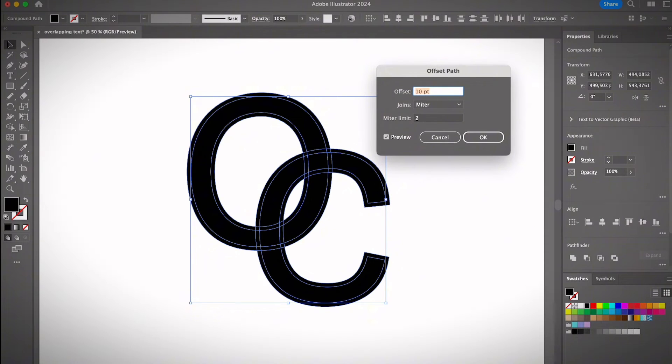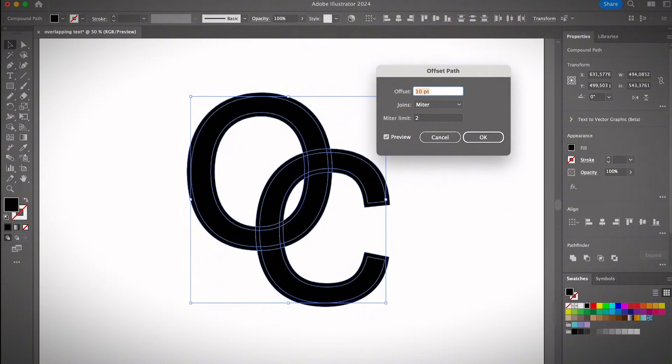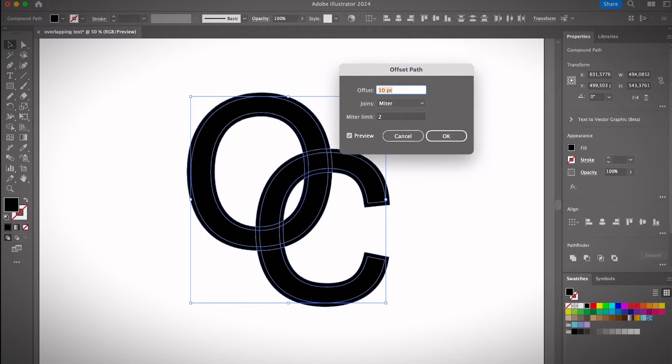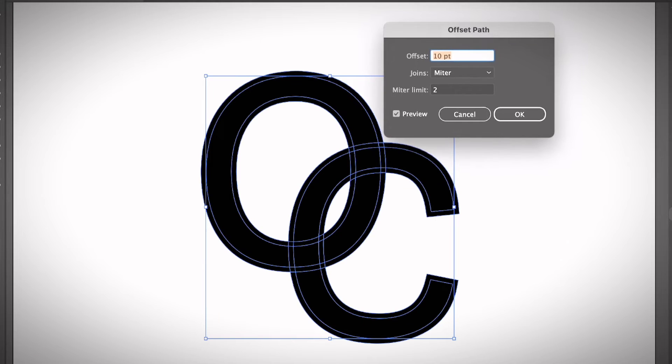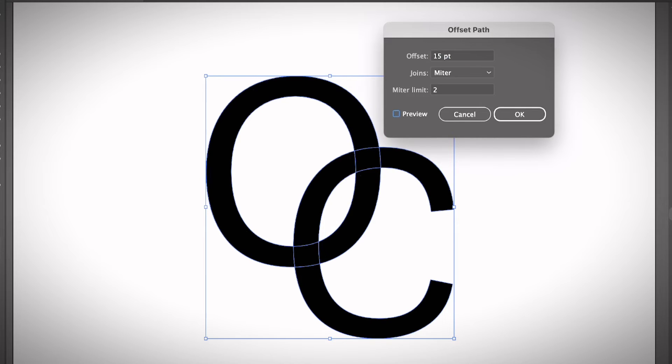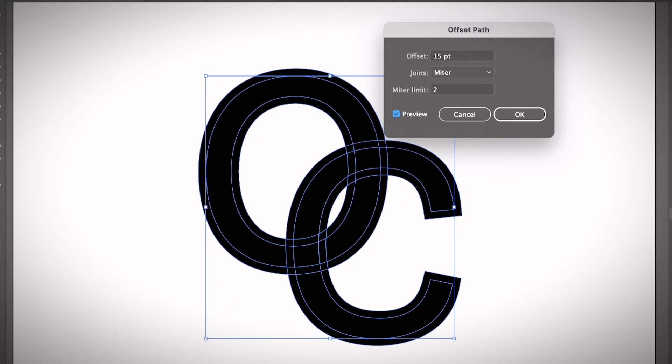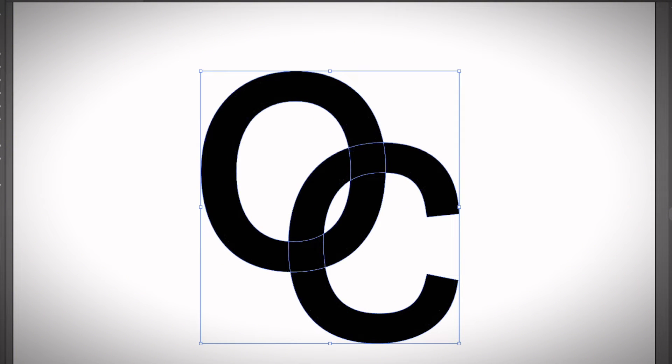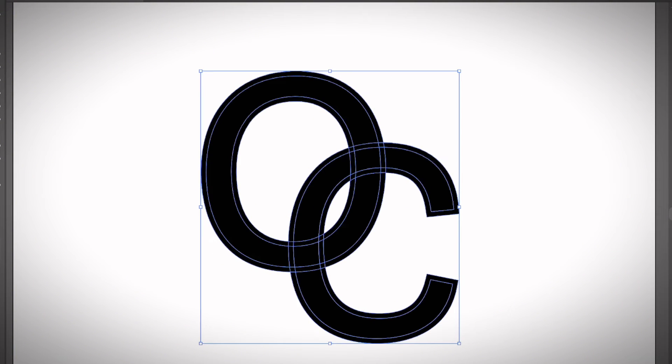As you can see, it adds kind of a stroke to the text you just selected. The idea is to just delete these parts. You can choose the offset path value here—it's 10 points. If you increase it, the stroke will be thicker. Maybe if you want 15, it's going to be thicker. It really depends on the effect you want to create. I think 10 is a good point so it doesn't get too thick. Click OK and select it again. You'll see the overlapping areas.